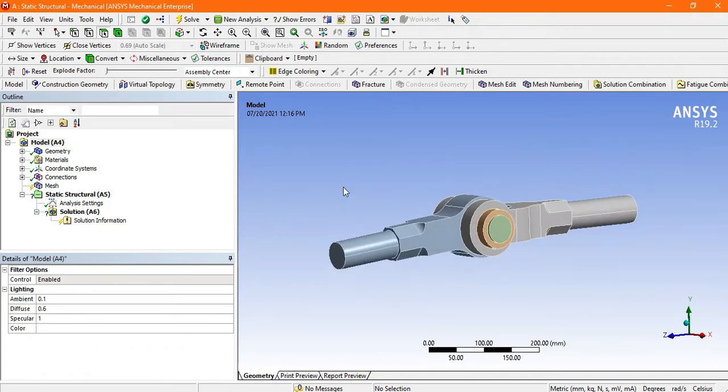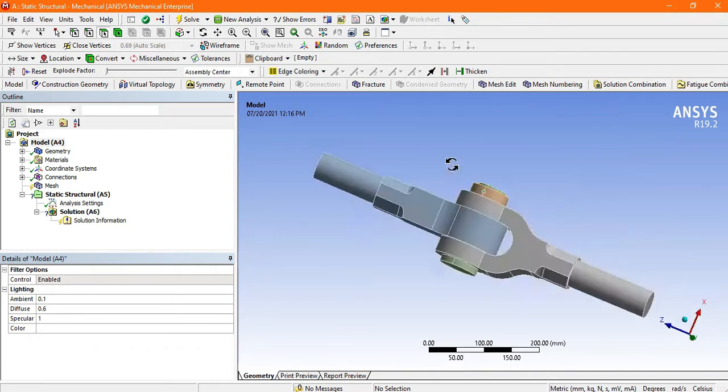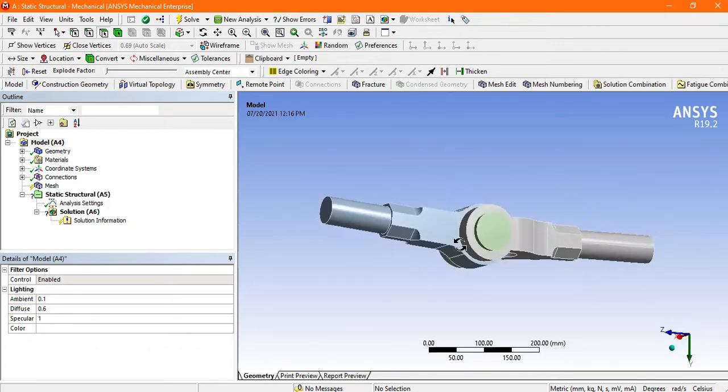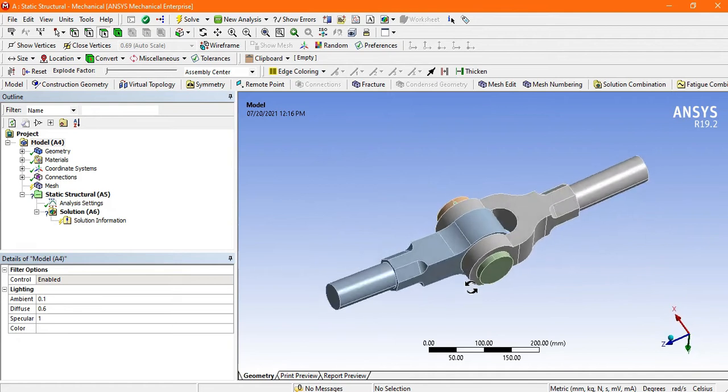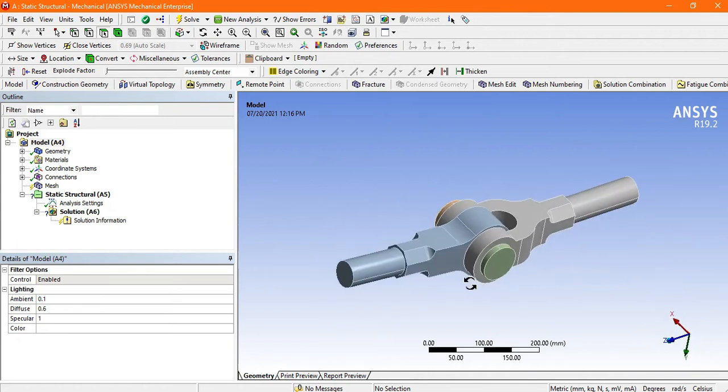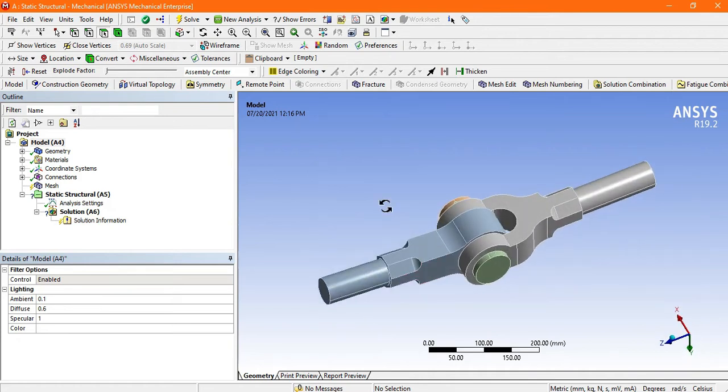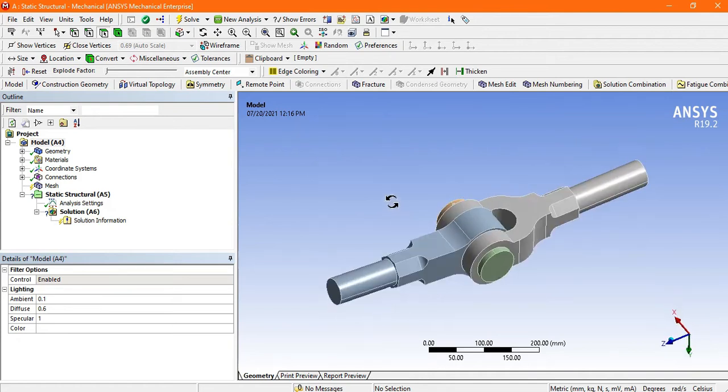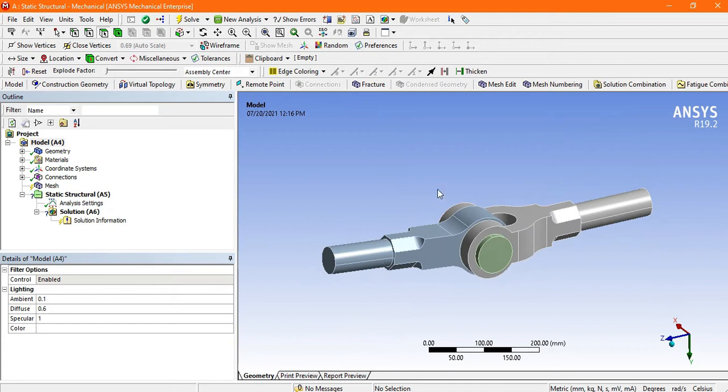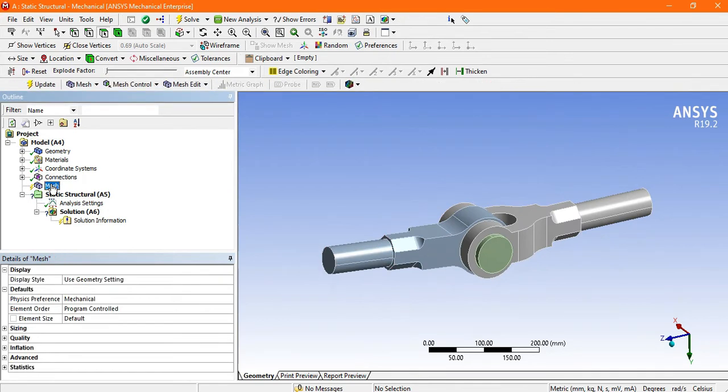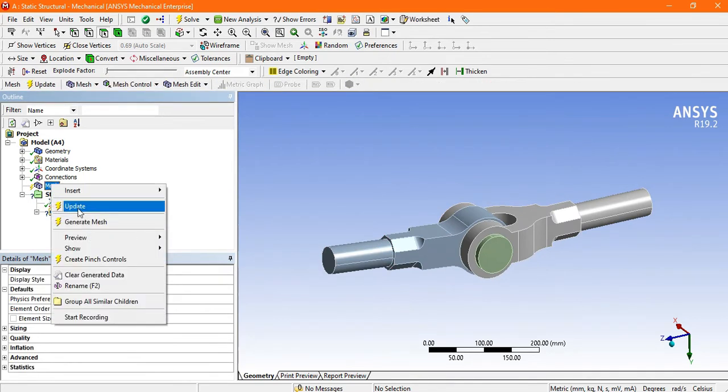Now this is the knuckle joint. We are going to do the analysis on this knuckle joint. First, mesh this knuckle joint. Go to mesh and generate mesh.